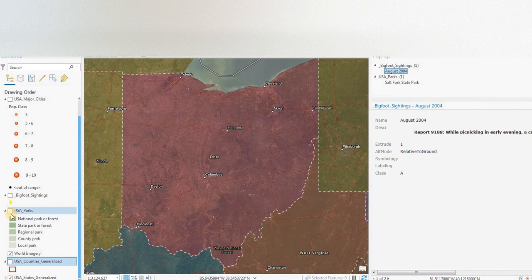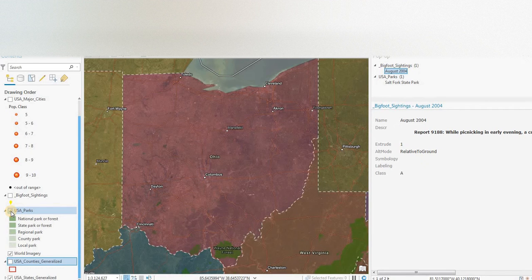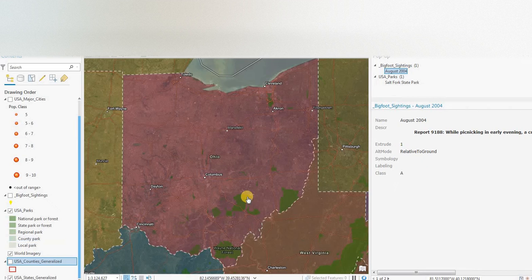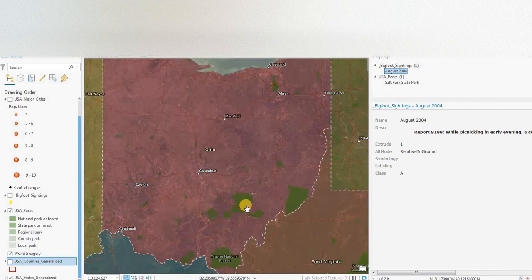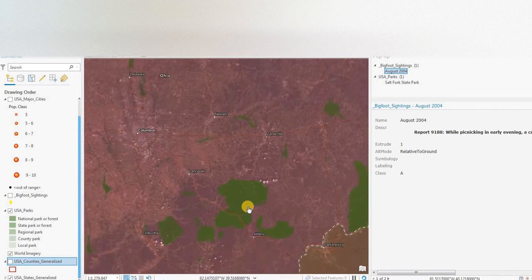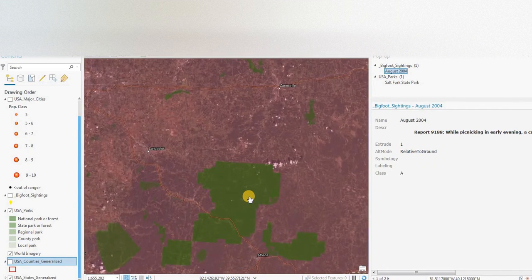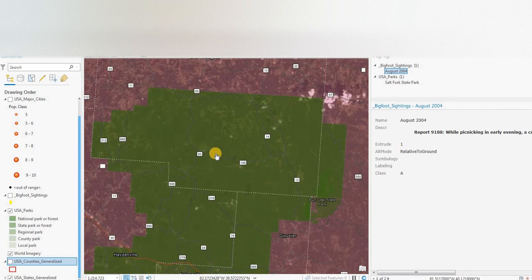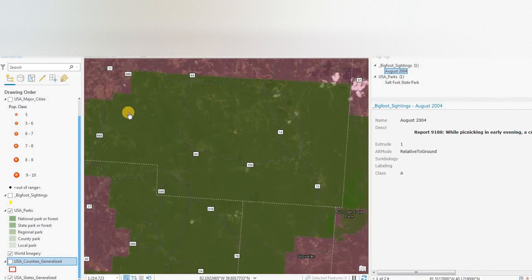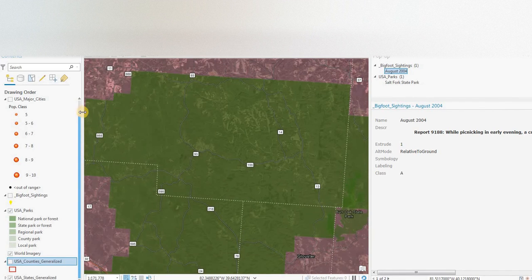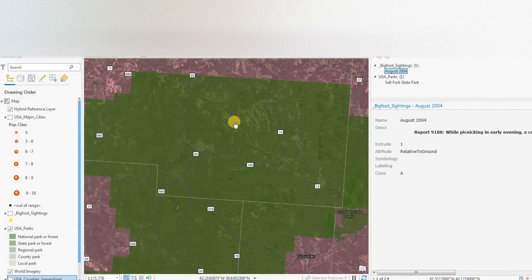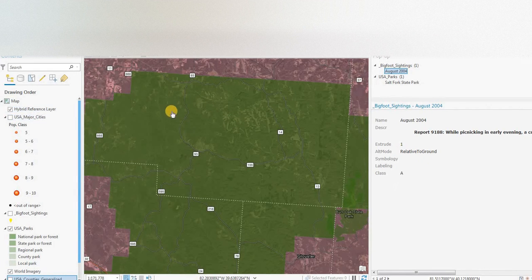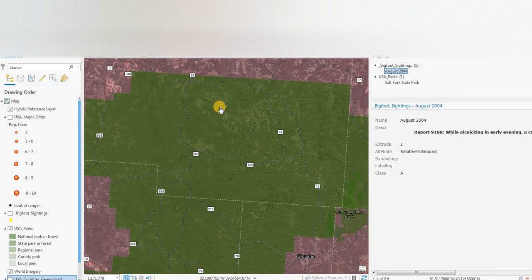And we have USA parks which have national and state parks, regional, county and local level parks. Also state forests and national forests. So the more we zoom in, the more detail we could get.